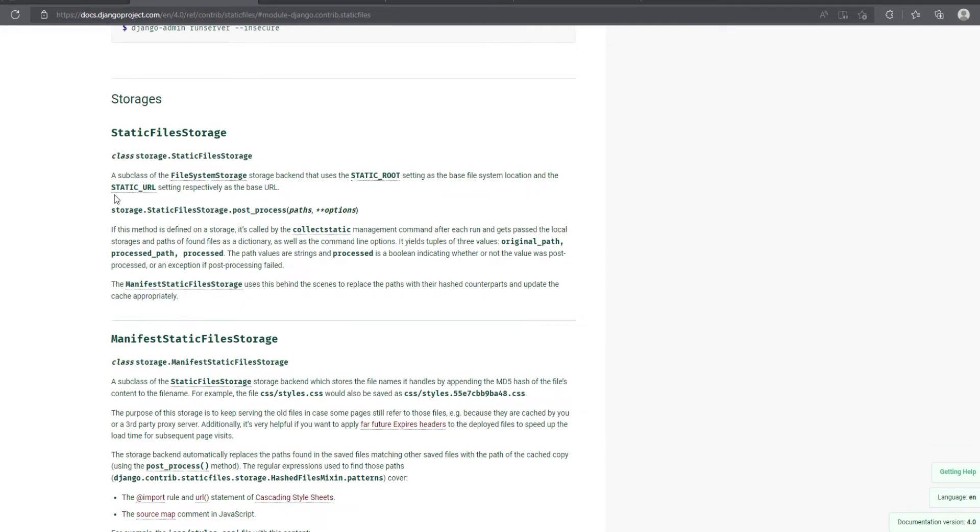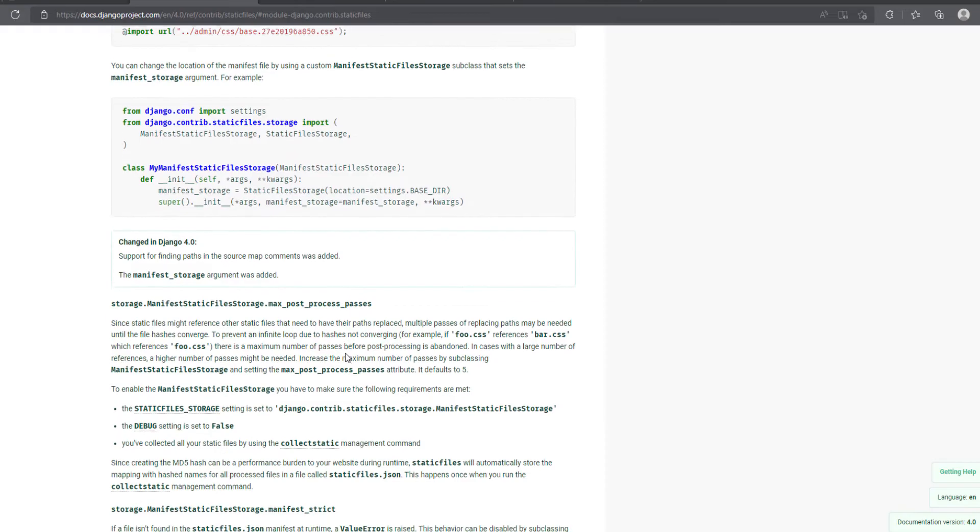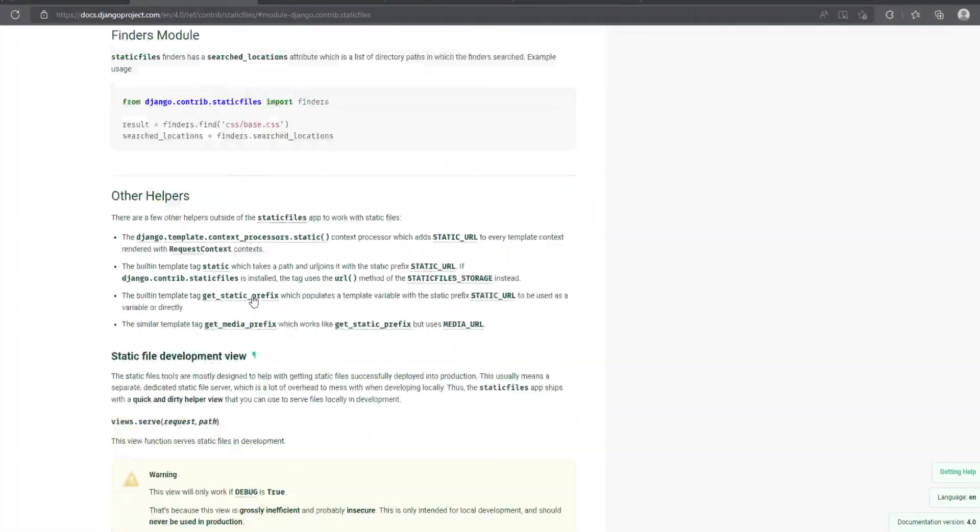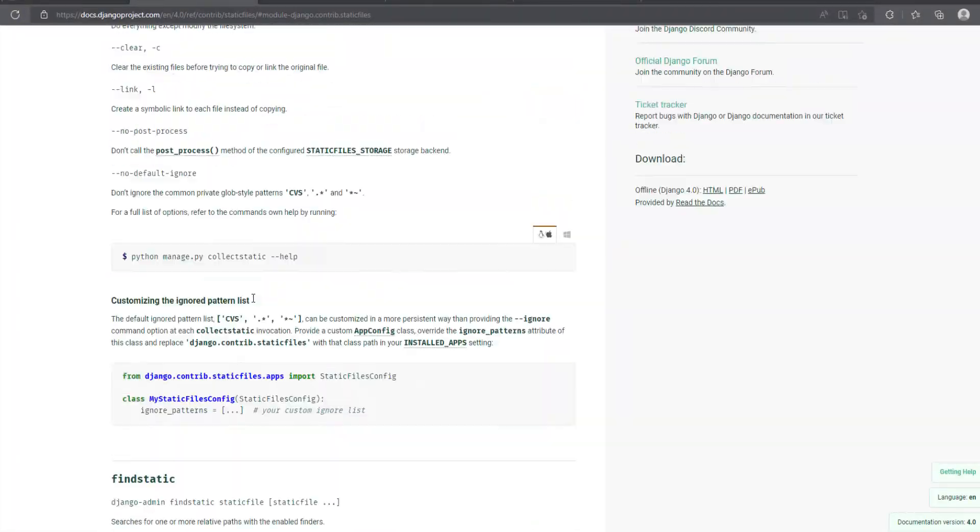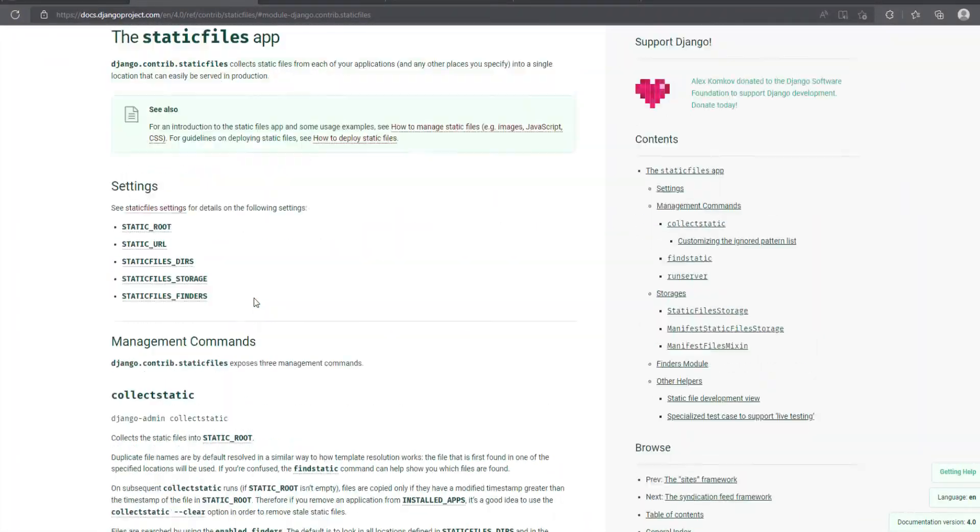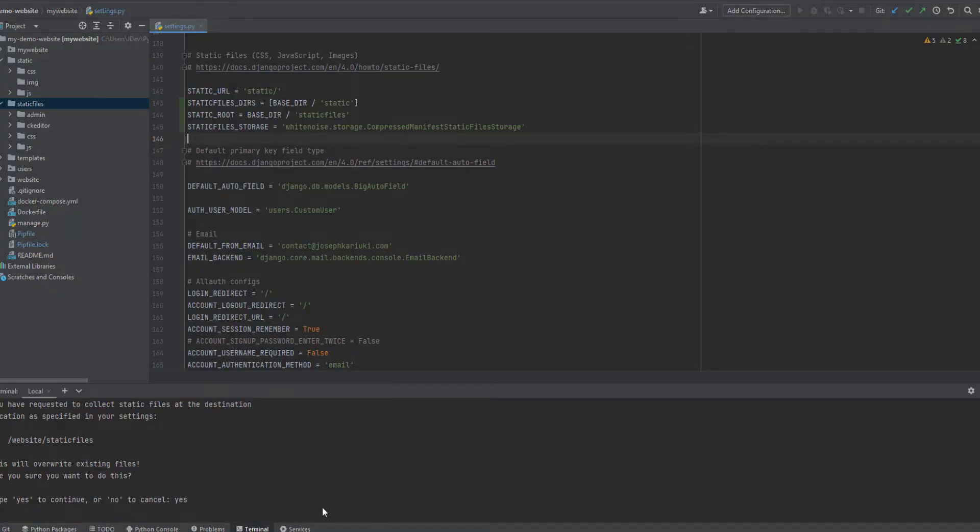So we have the manifest static storage, static file storage, whatever. So you can read, I'm going to share the link to this, so that you can read the details on these static files and storages. So let's quickly go back into our system and see, it is still copying the static file. So we'll give it some few moments to complete doing its work.